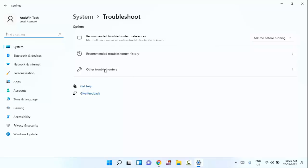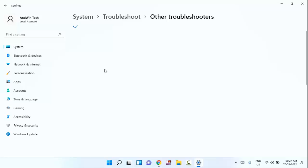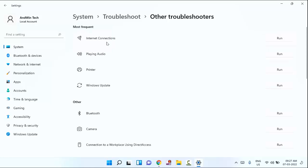In this, you can see other troubleshooters, just click on this. Guys, you can see internet connection, just click on running.